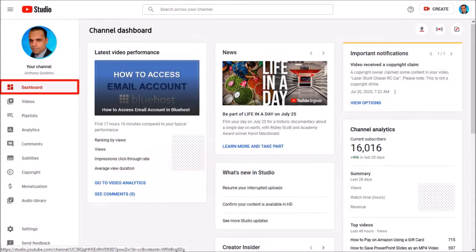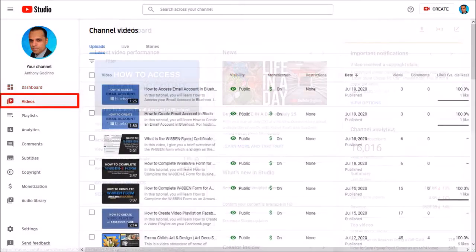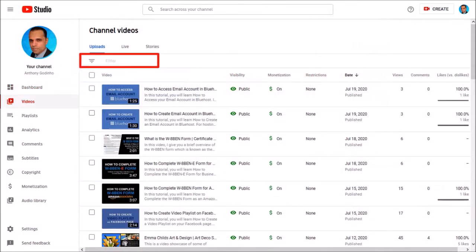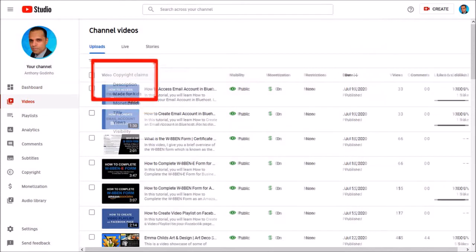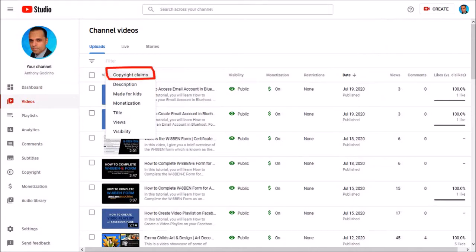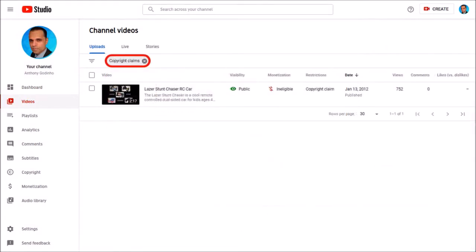Now if you want to check if you've got copyright claims on any of your YouTube videos, go to the videos section. In this filter section you will see some preset filters and if I click on copyright claims you'll display any videos with copyright claims.